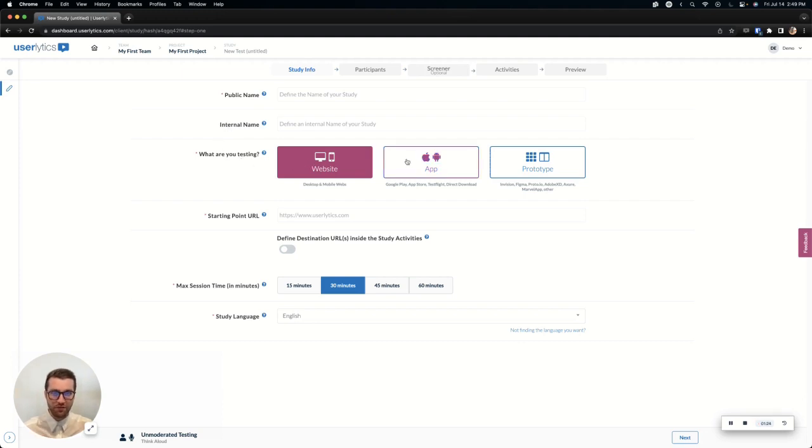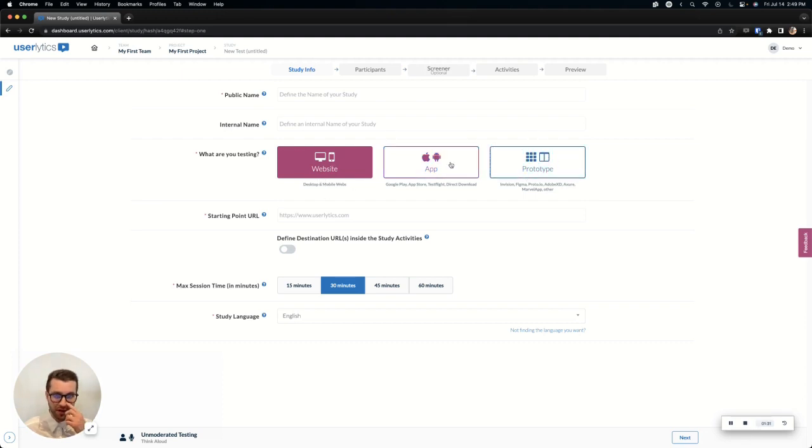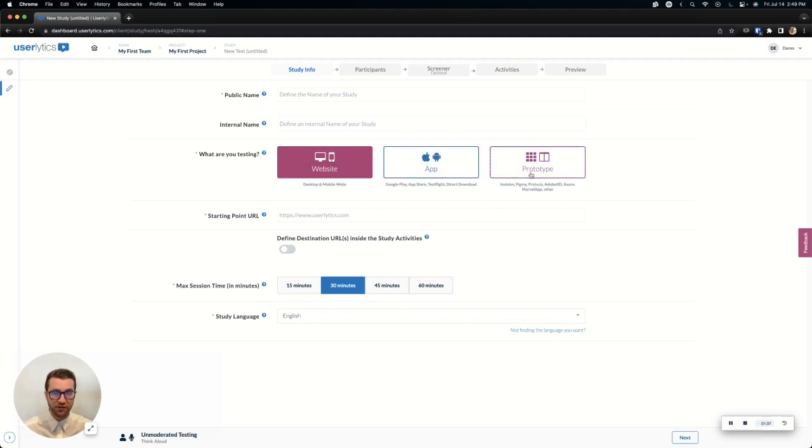Next, you'll choose what type of asset that you want to launch the study under. Is this a prototype? Are you testing just a regular website or are you testing a native app? Now, note just about any URL will work with a website or a prototype button. So it doesn't necessarily have to be specific to a website. It could be a link to a video, a Google document or something similar.